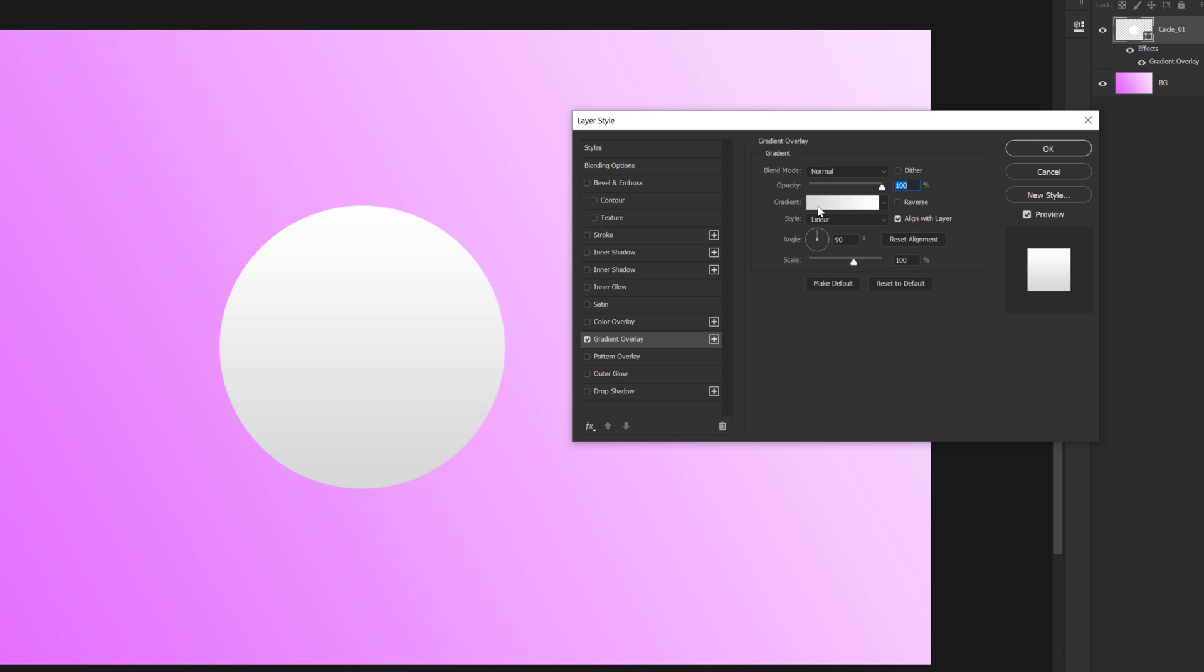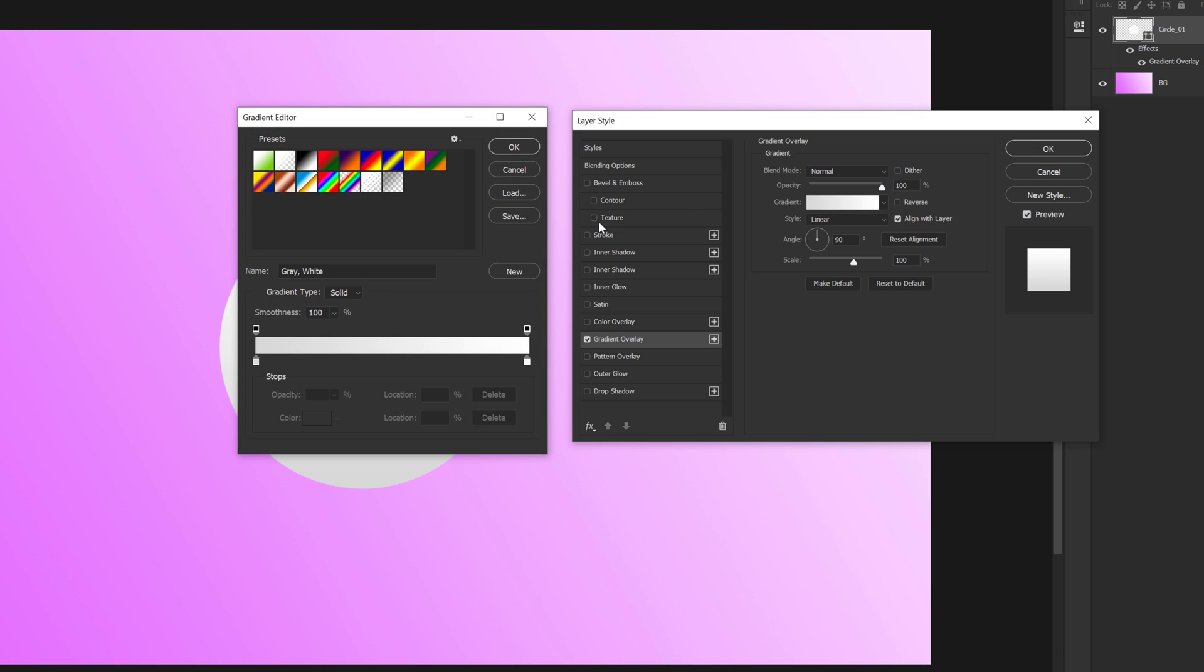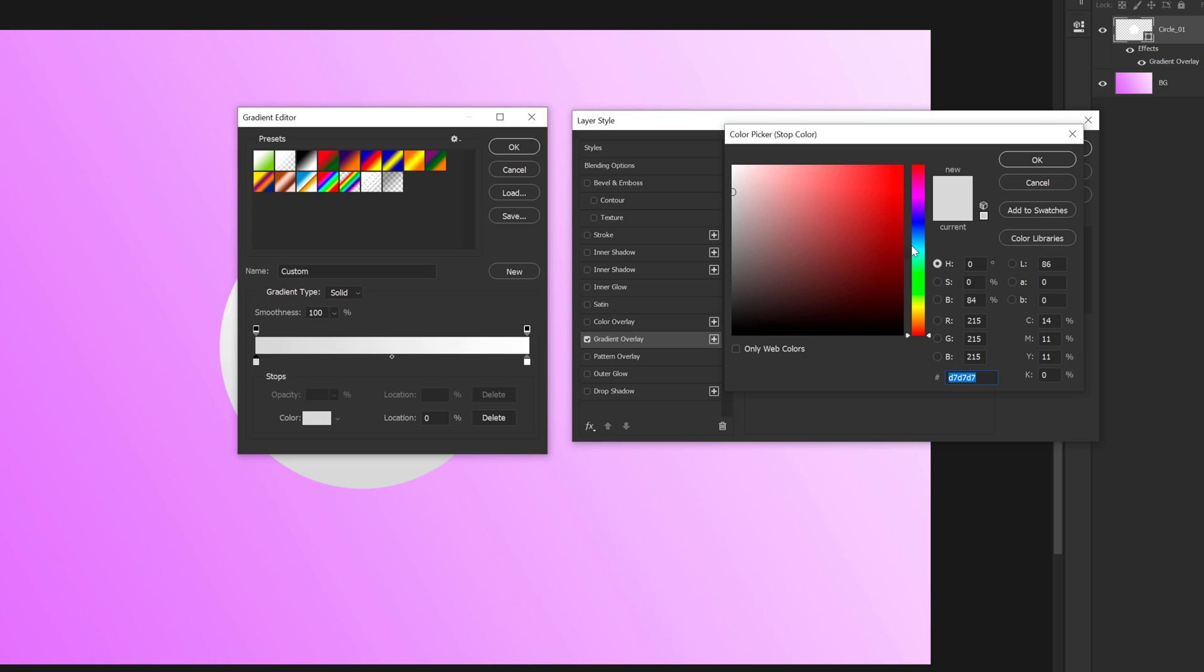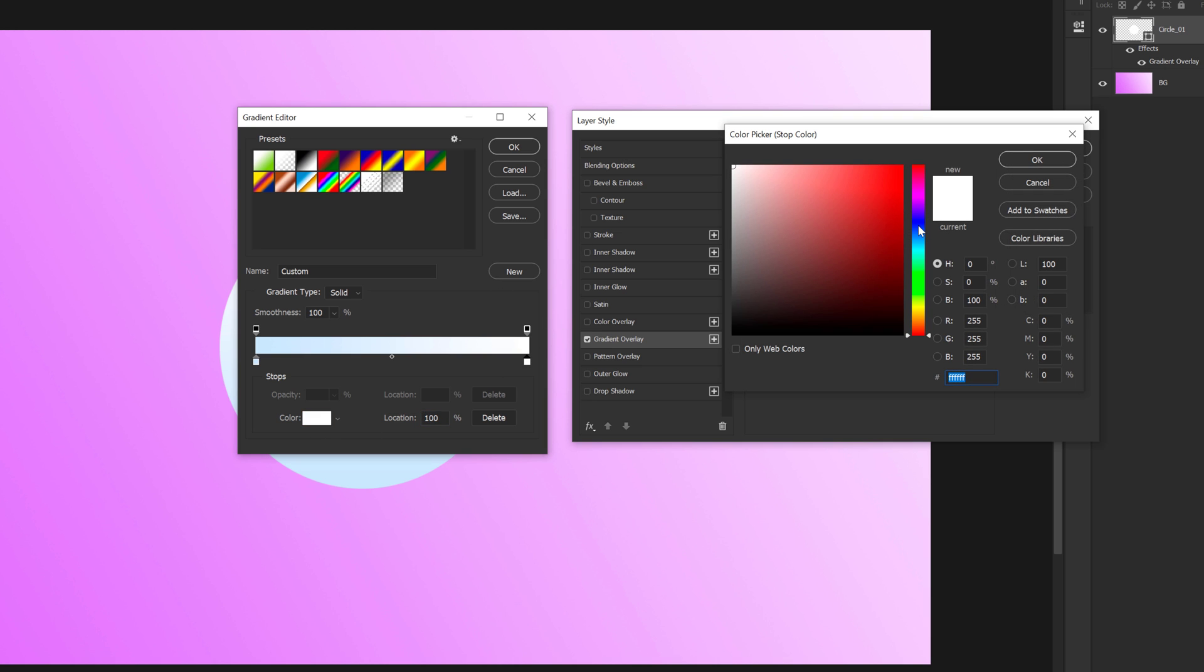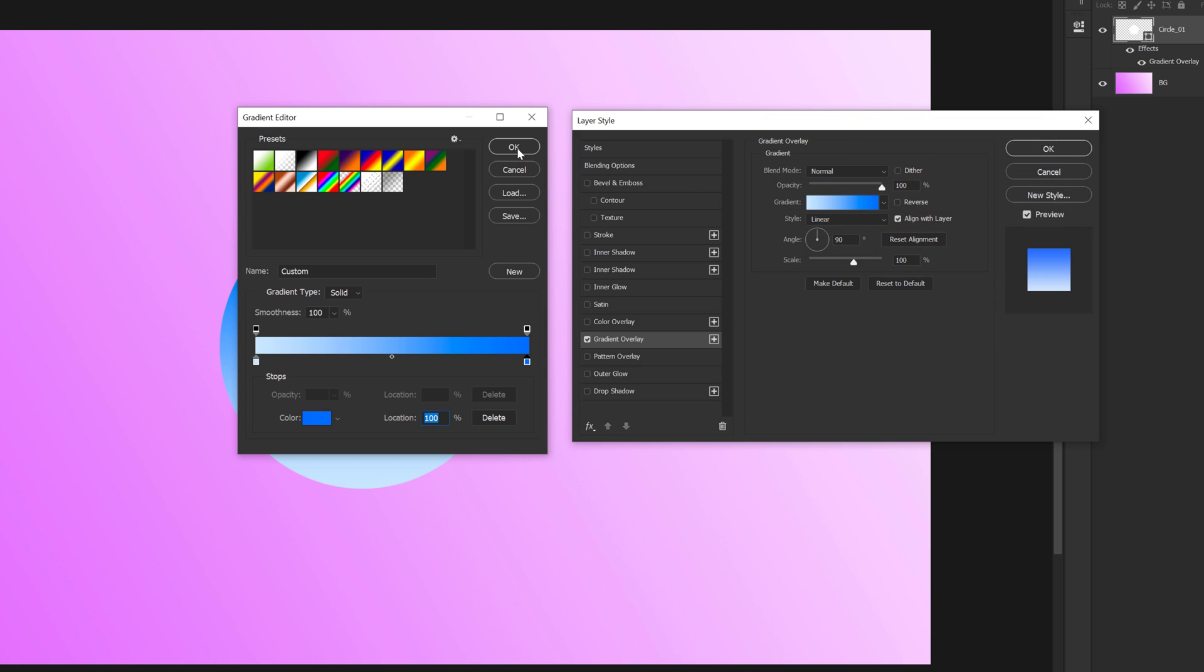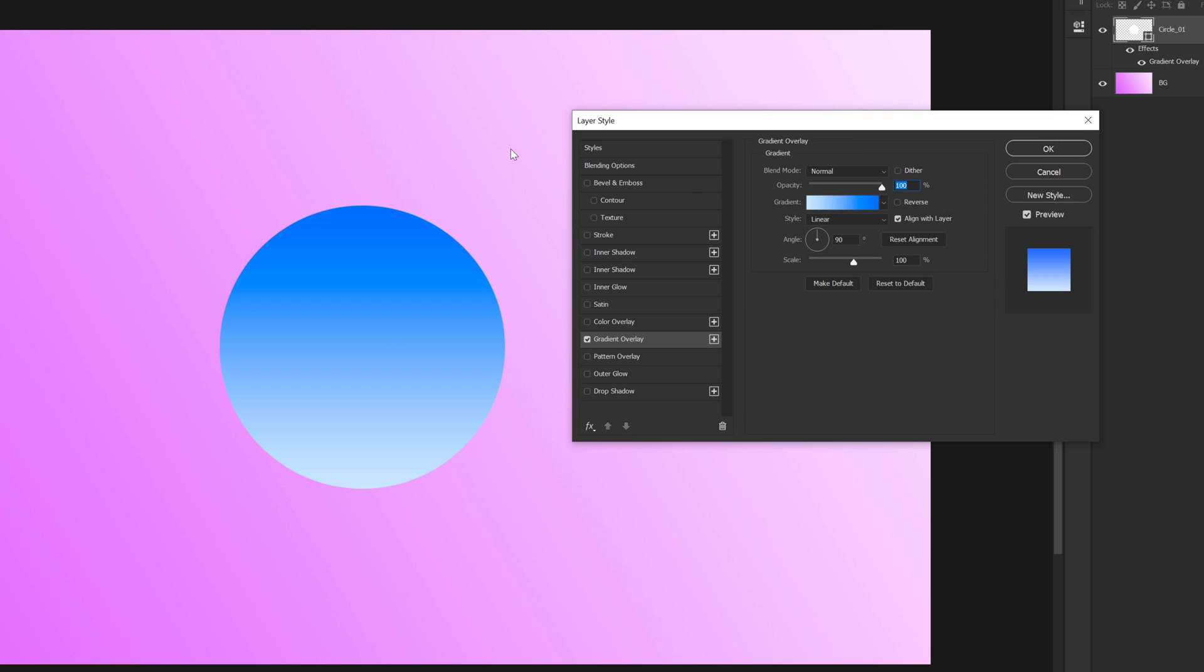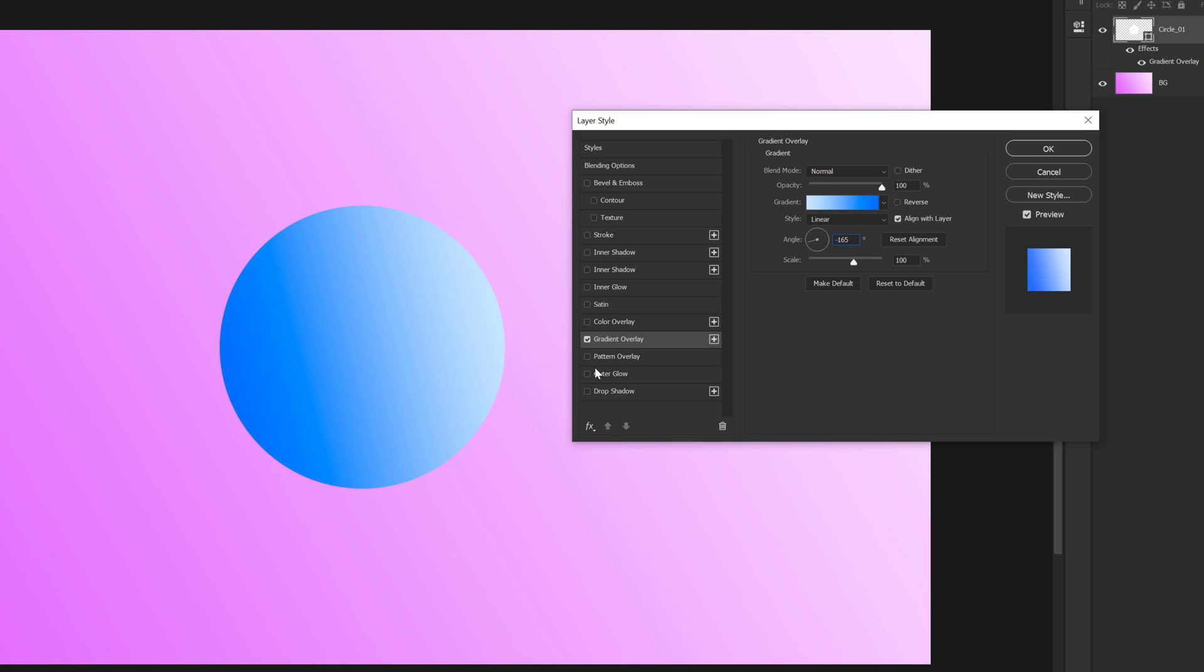So in the gradient section, I am just going to go into this and add a nice gradient. So I will go with a nice, maybe an off-whiteish blue and for this one, I will go with a nice, something like that. Looks good. Hit OK. Let's change the direction to minus 165 because I think that looks pretty good. And you can play around with the scale, but I think 100 looks absolutely fine.